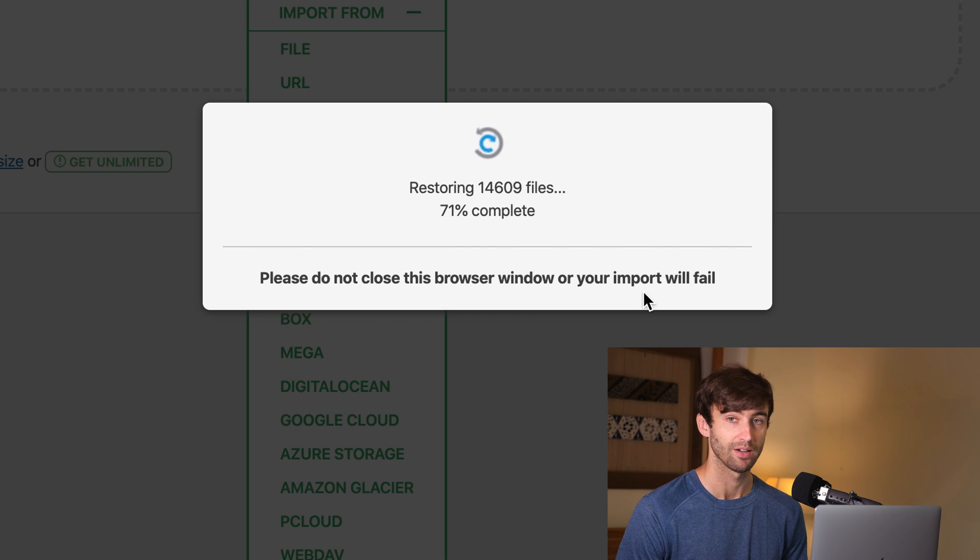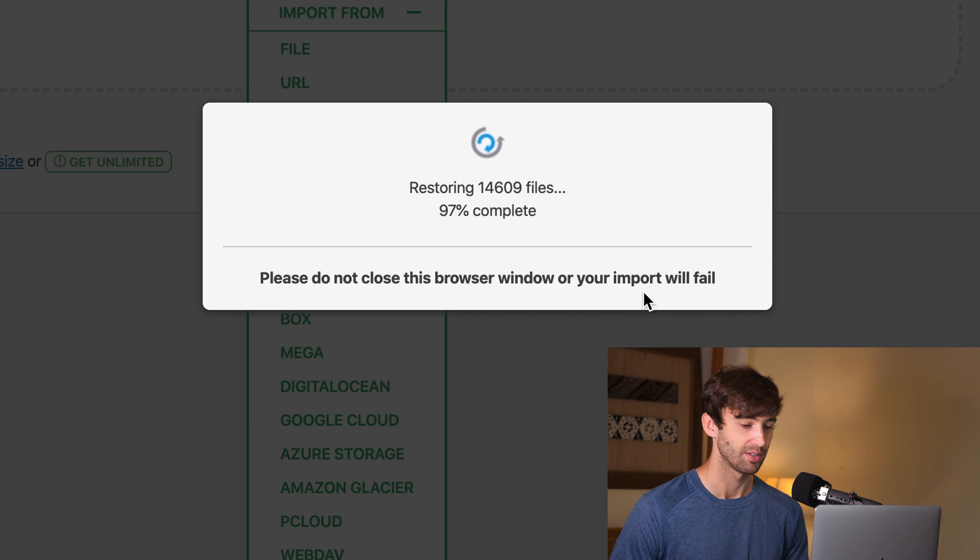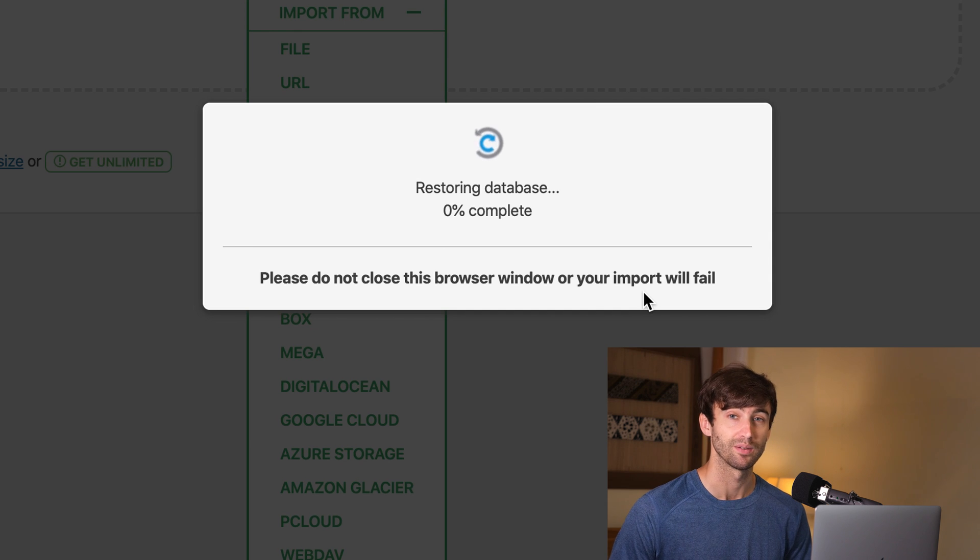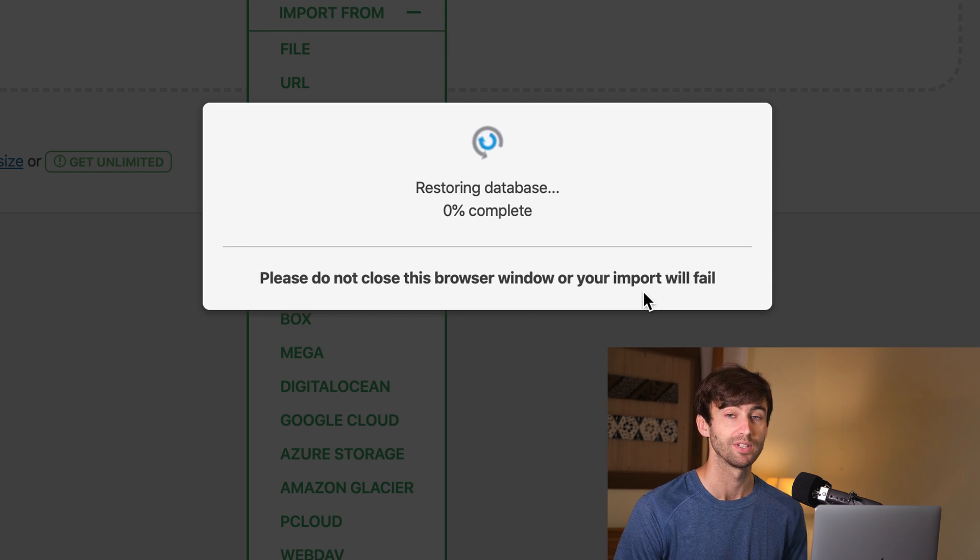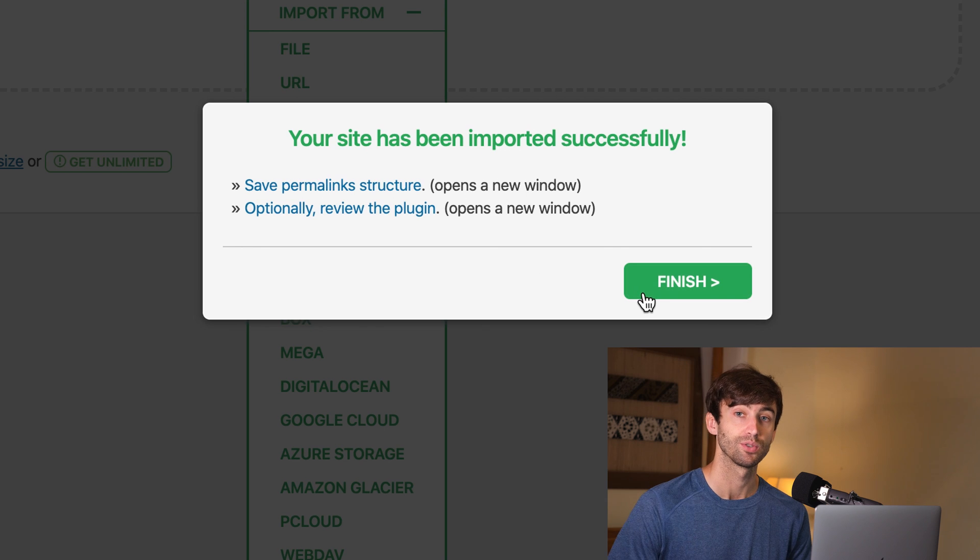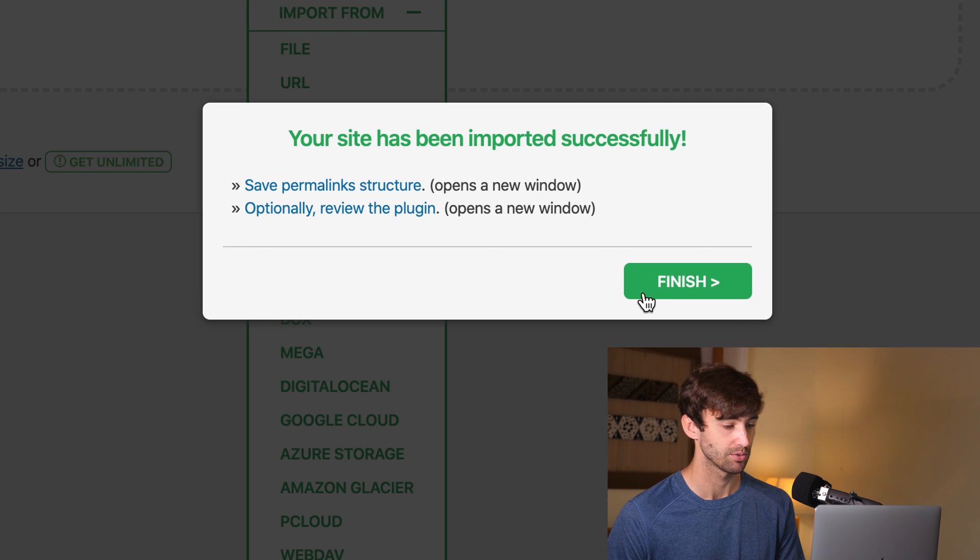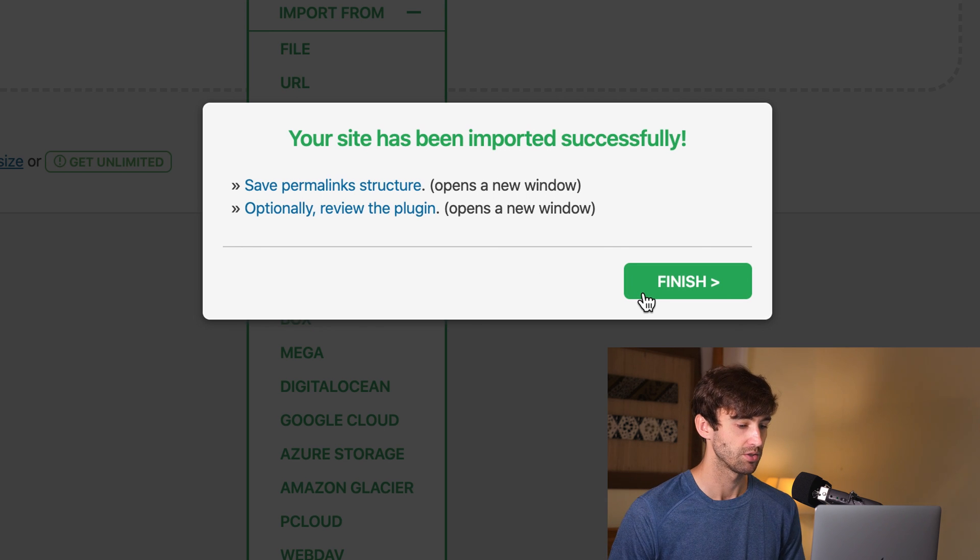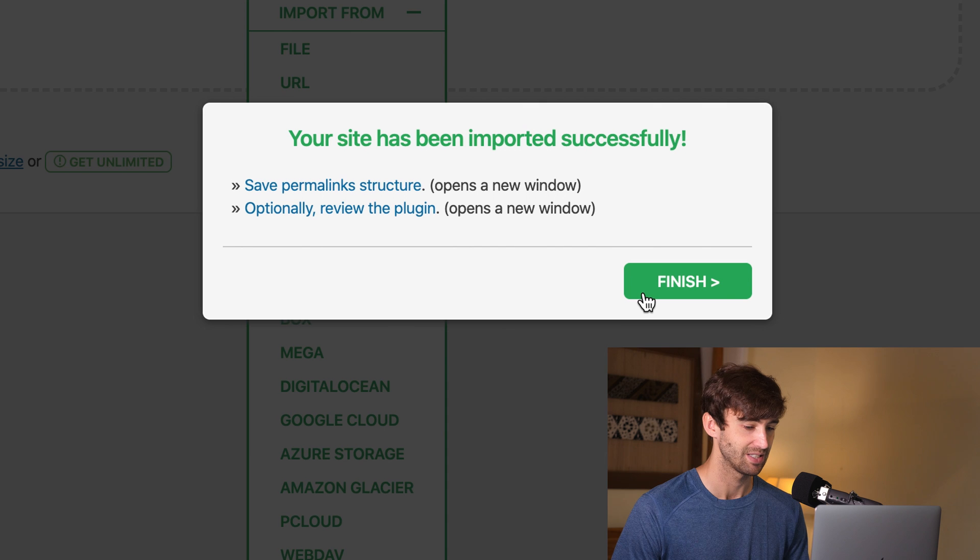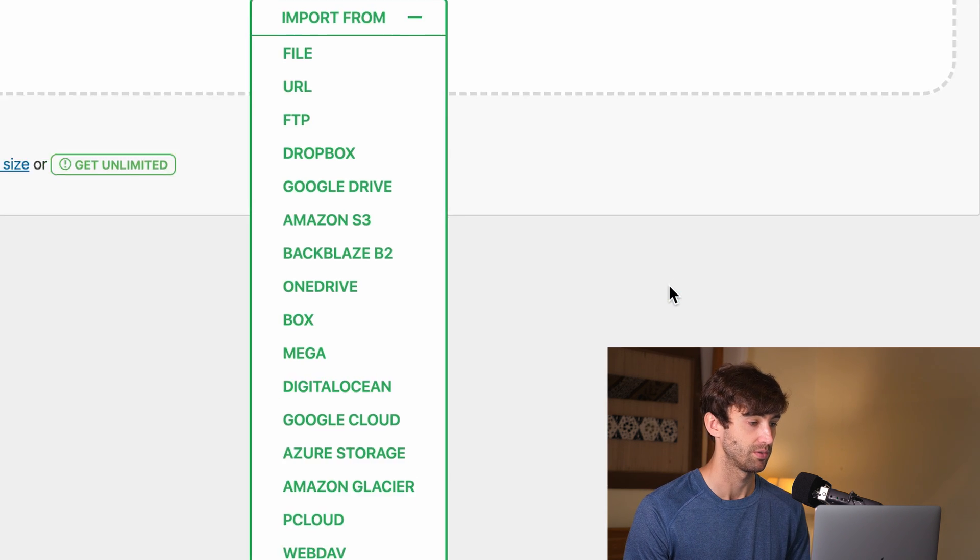So what it's doing in the background is basically just setting up a new database and restoring all your posts, pages, images, everything pretty much so that your website is going to be identical as it was on your old host, now on your new host. So it says your site has been imported successfully. So we can go ahead and click on finish.